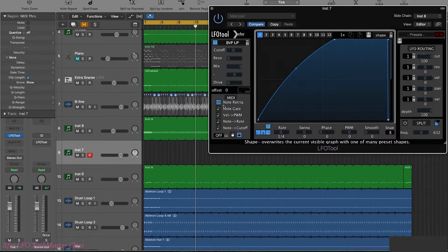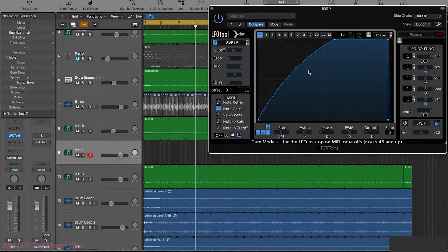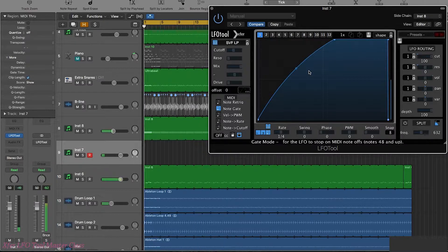So the next one is note gate. So this basically halts the LFO cycle when a note off message is received. So in other words you can hold down a key and basically bring in LFO Tool.